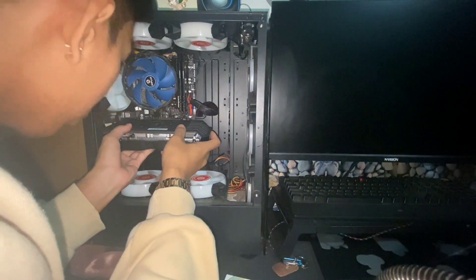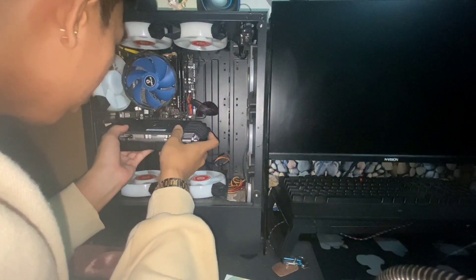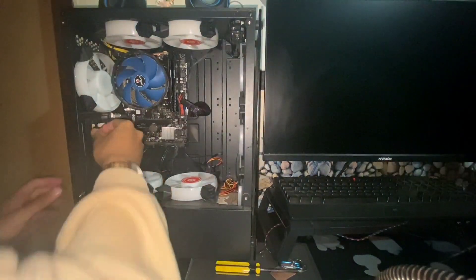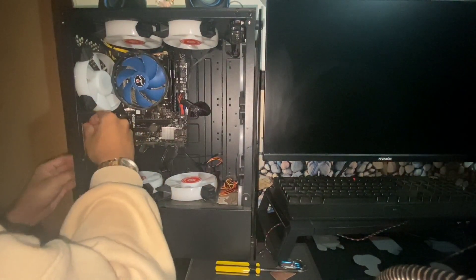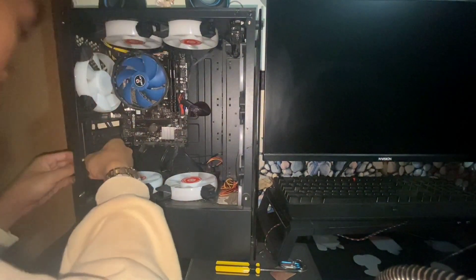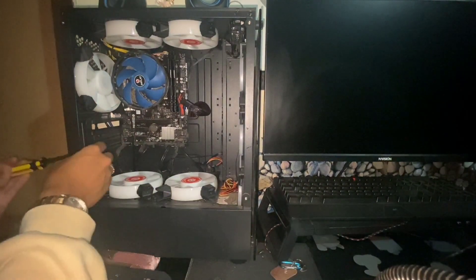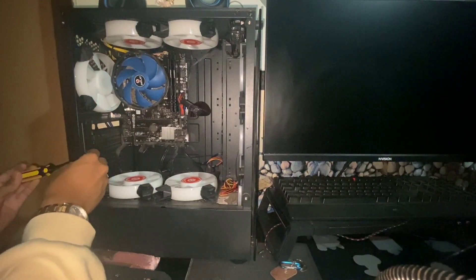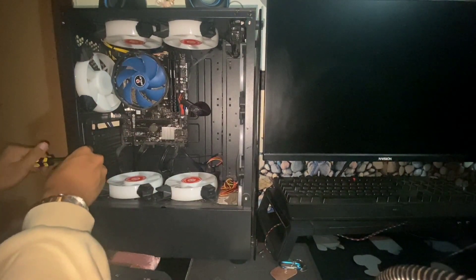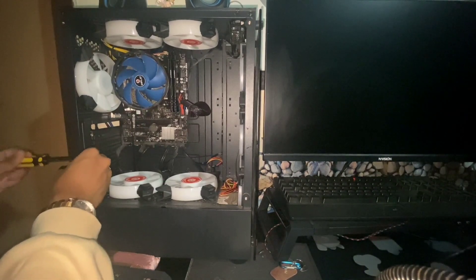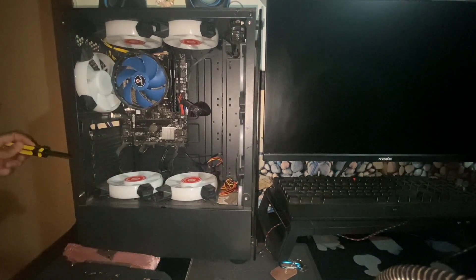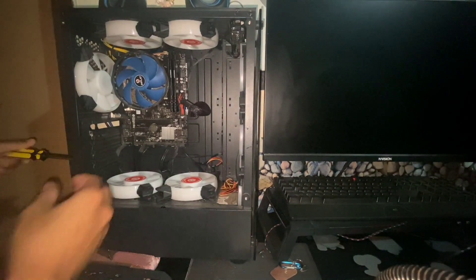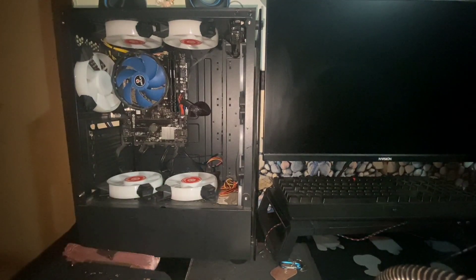Ating gagawin is adjust natin yung nasa likuran nya. Adjust natin yan. Kunin natin yan. Hihilain natin. Kunin nyo yung screw. Tapos, ma-adjust mo na yan. Hihilain mo lang yun.